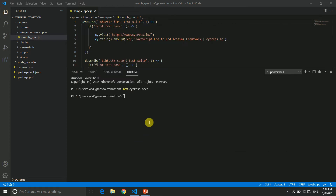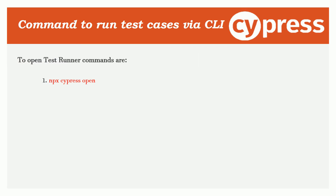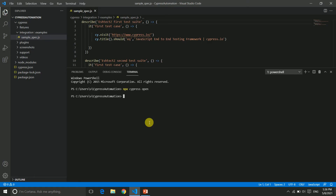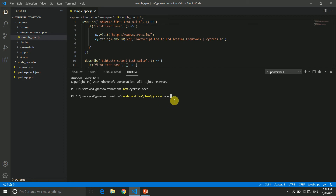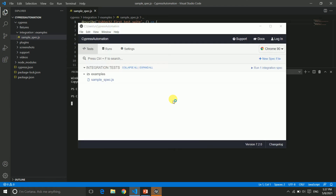We'll close the test runner now and look at the second command. The second command is `node_modules/.bin/cypress open`. Inside node_modules there is a `.bin` folder containing cypress, and we open it using this command. When we hit enter, it opens the test runner again with the same spec file and browser options.